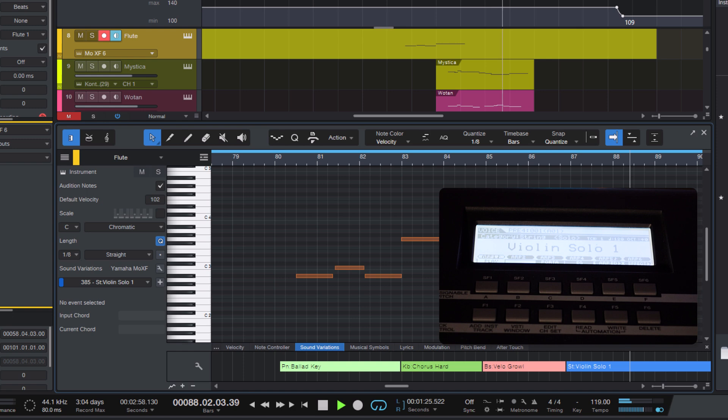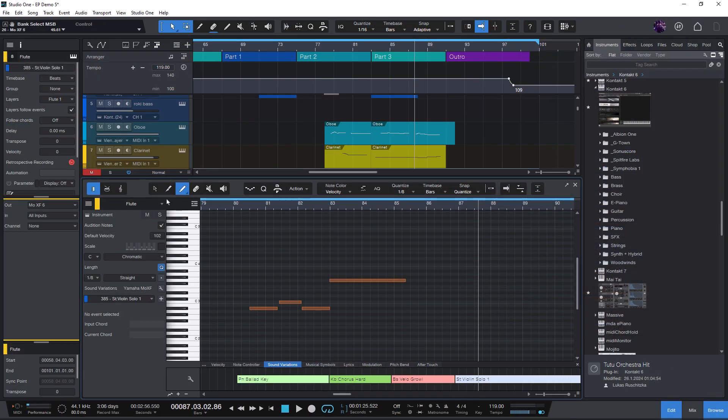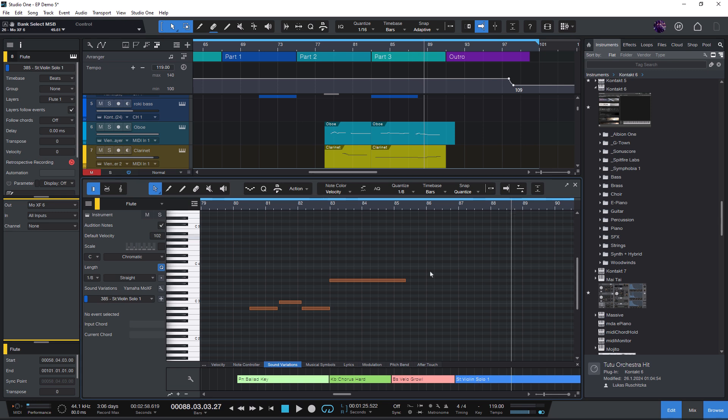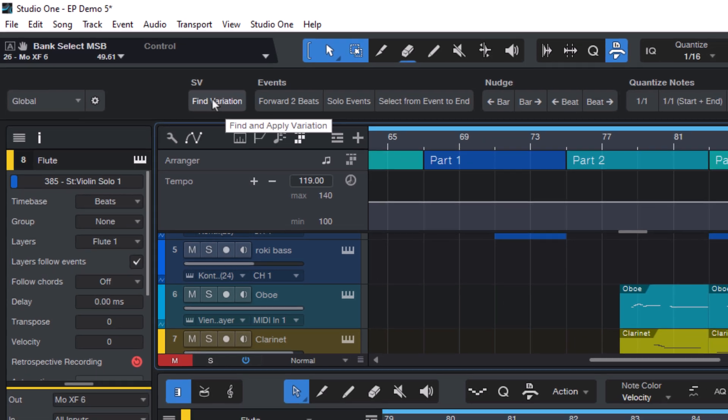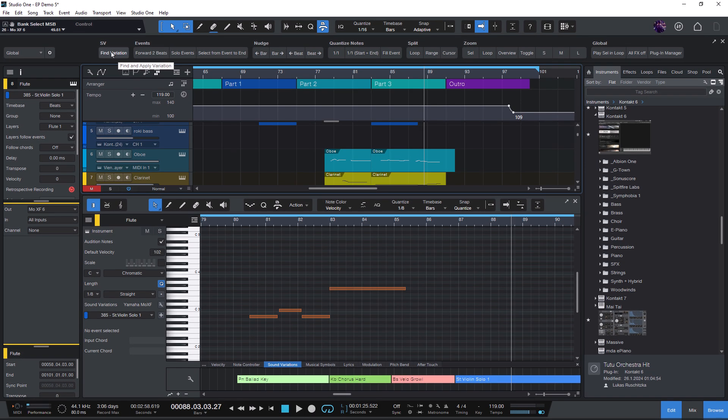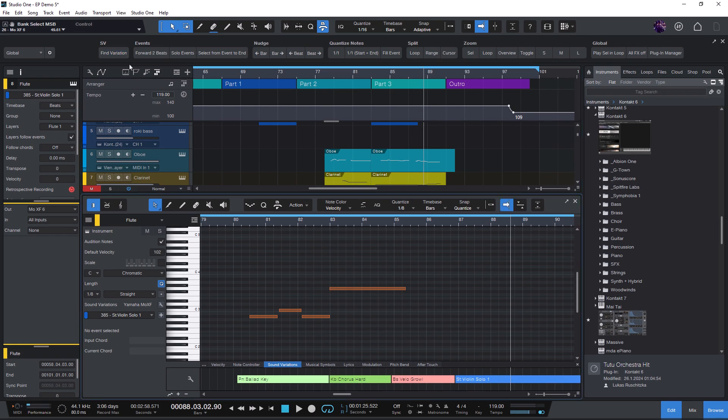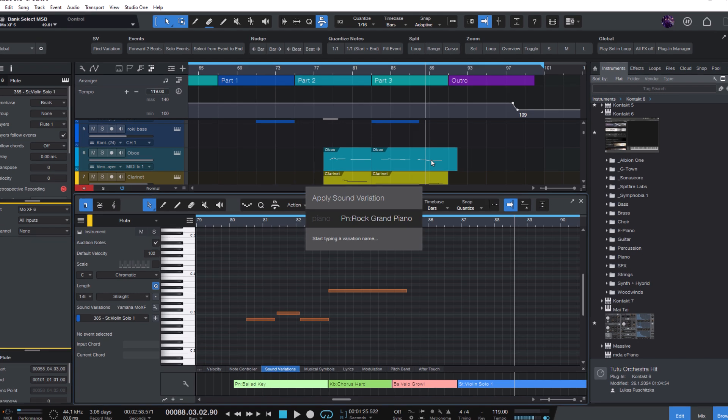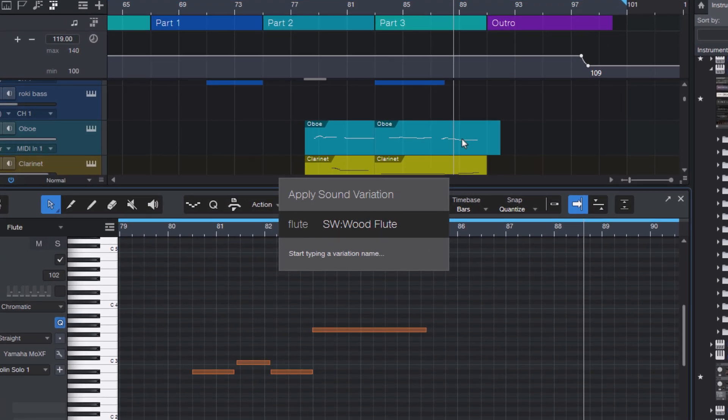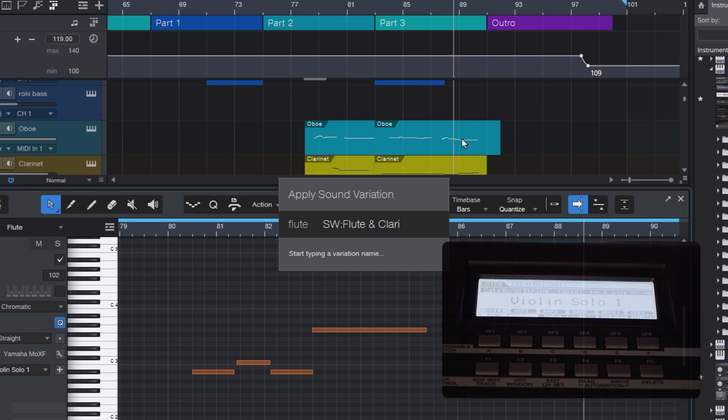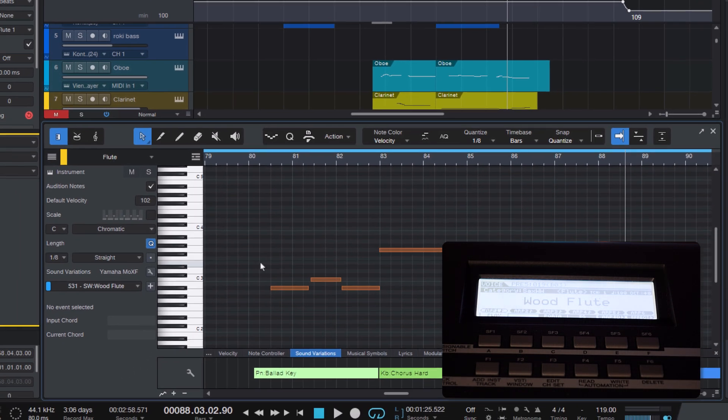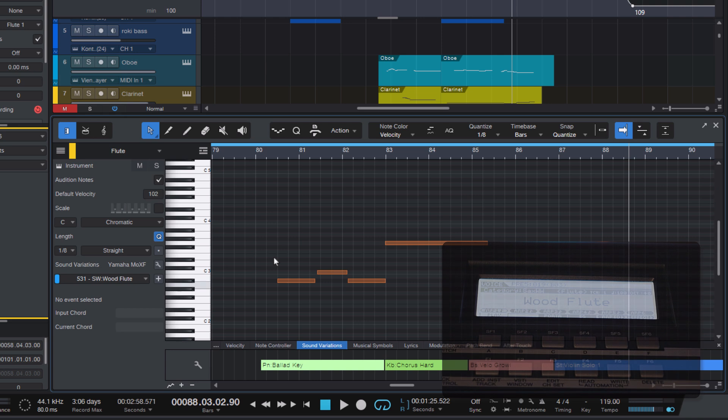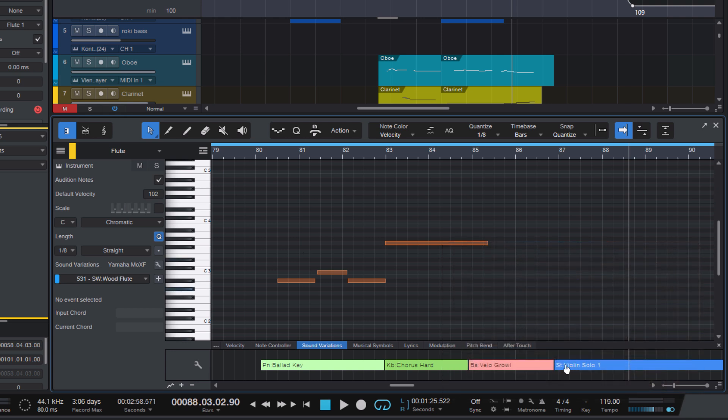Or if you say you want to search for a certain preset, and you know it was something with flute, then you can just use the find and apply variation command. I have it here in my custom toolbar, but you can also find it in the keyboard shortcuts. And I can now enter flute and just use the arrow keys to find the one I was looking for. Ah, here it is. Now it's changed in the keyboard. And if you want to add it to the event, just click the plus button. And here it is.